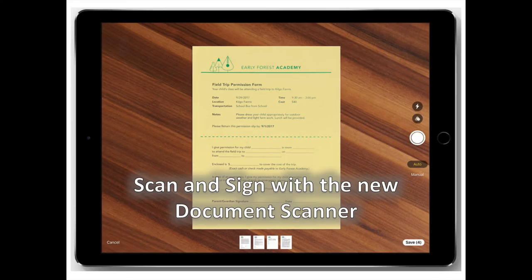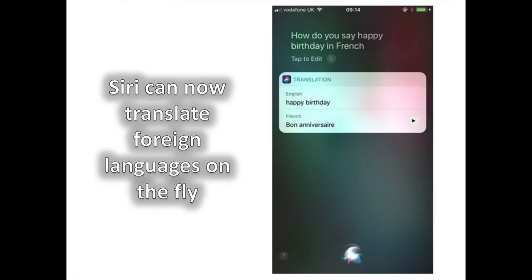Document Scanning. Scanners can finally be put to bed. When creating a note, press the plus button and select Scan Documents. You can manually edit the area, turn them black and white, and add signatures.